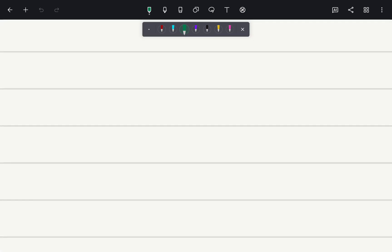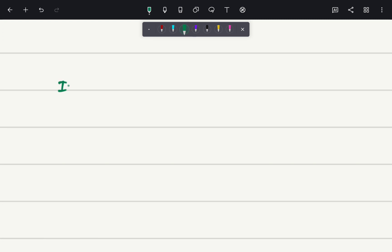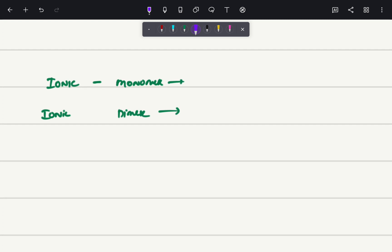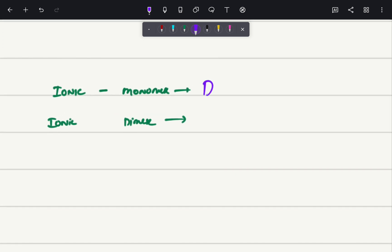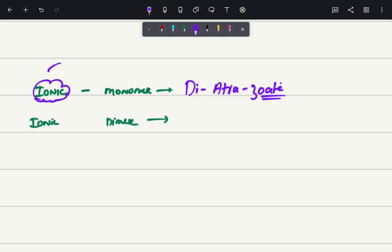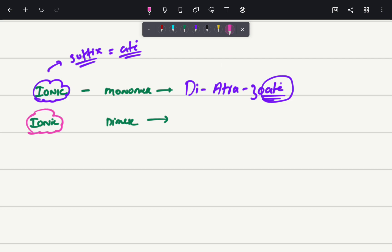Now let's talk about examples of each type. The ionic contrast is divided into a monomer and a dimer. The example of an ionic monomer contrast is diatrizoate. Whenever you hear an ionic contrast, remember the suffix '-ate', as you can see it is ending with the suffix '-ate'. Similarly, the ionic dimer example is ioxaglate — it is also ending with '-ate'.